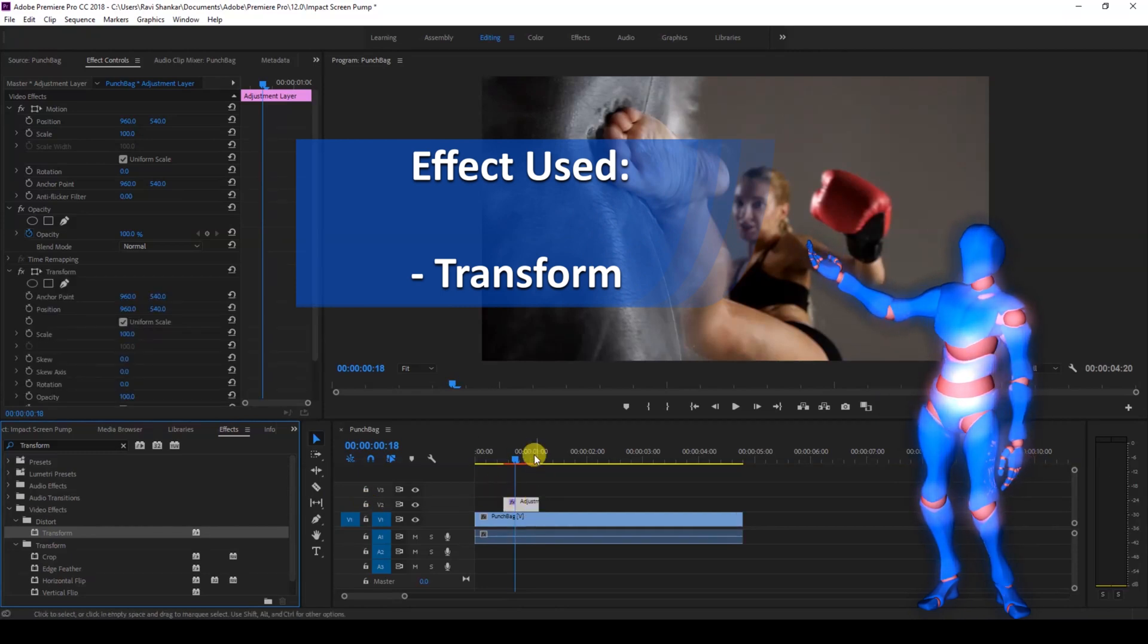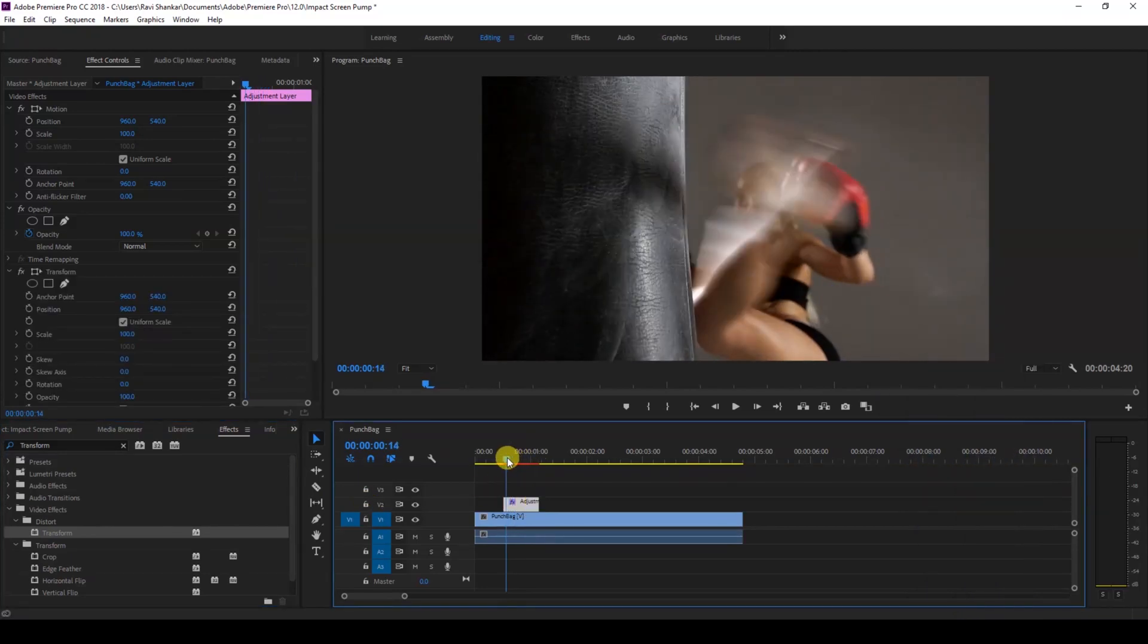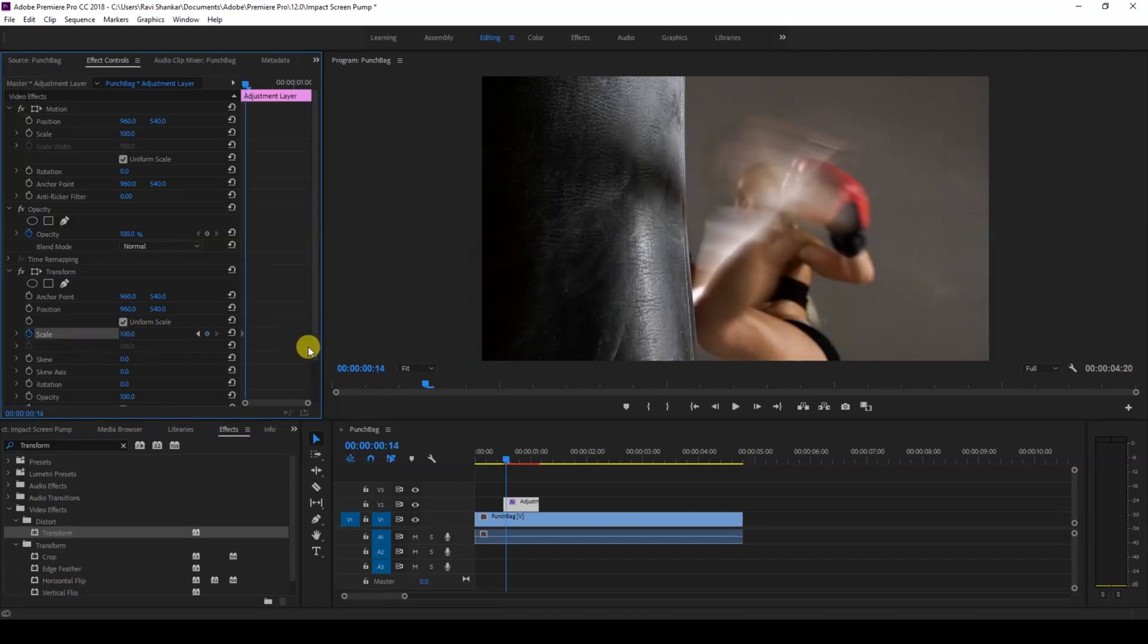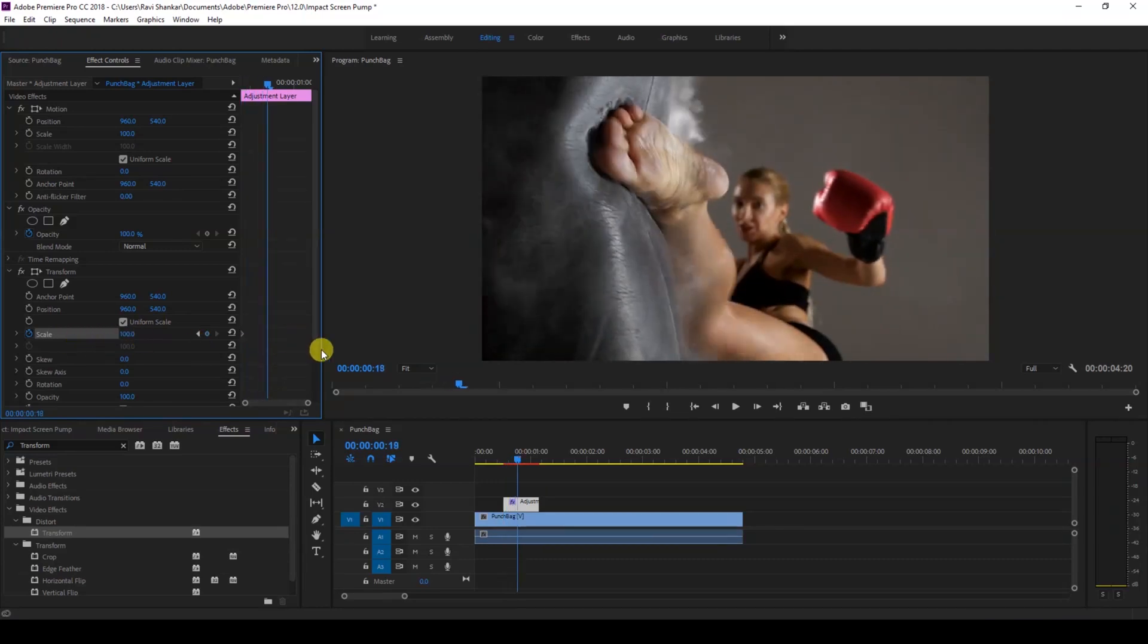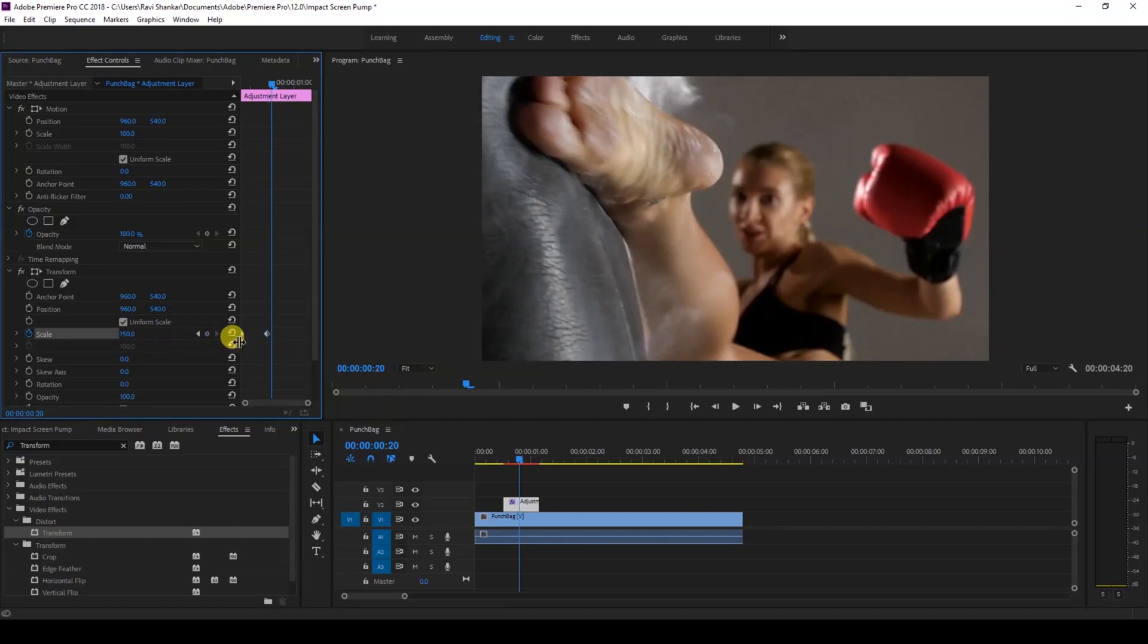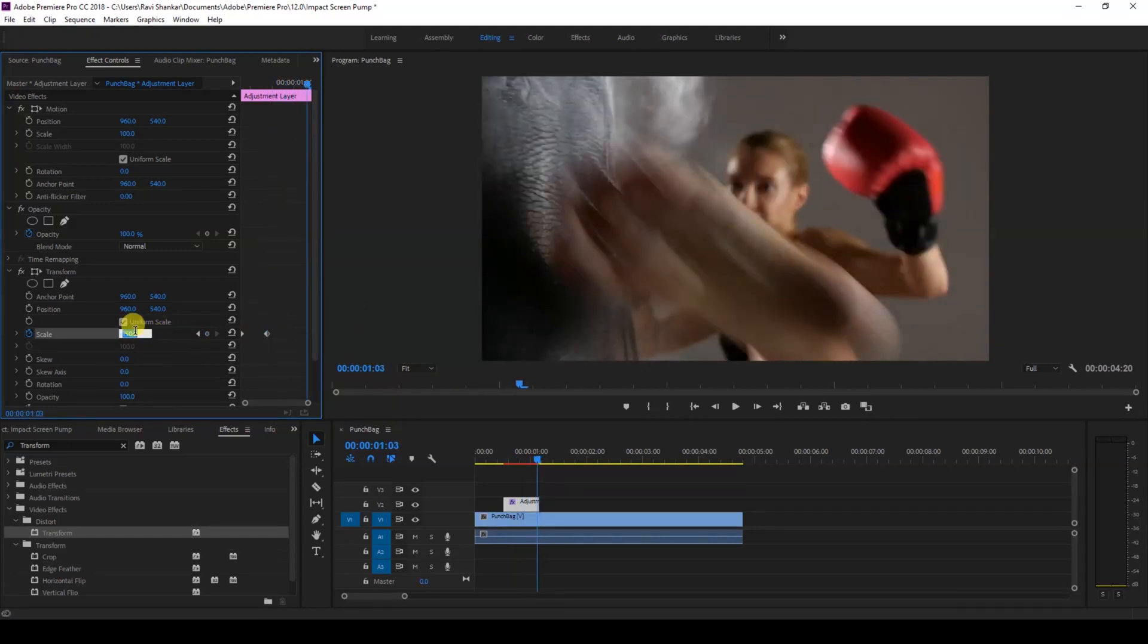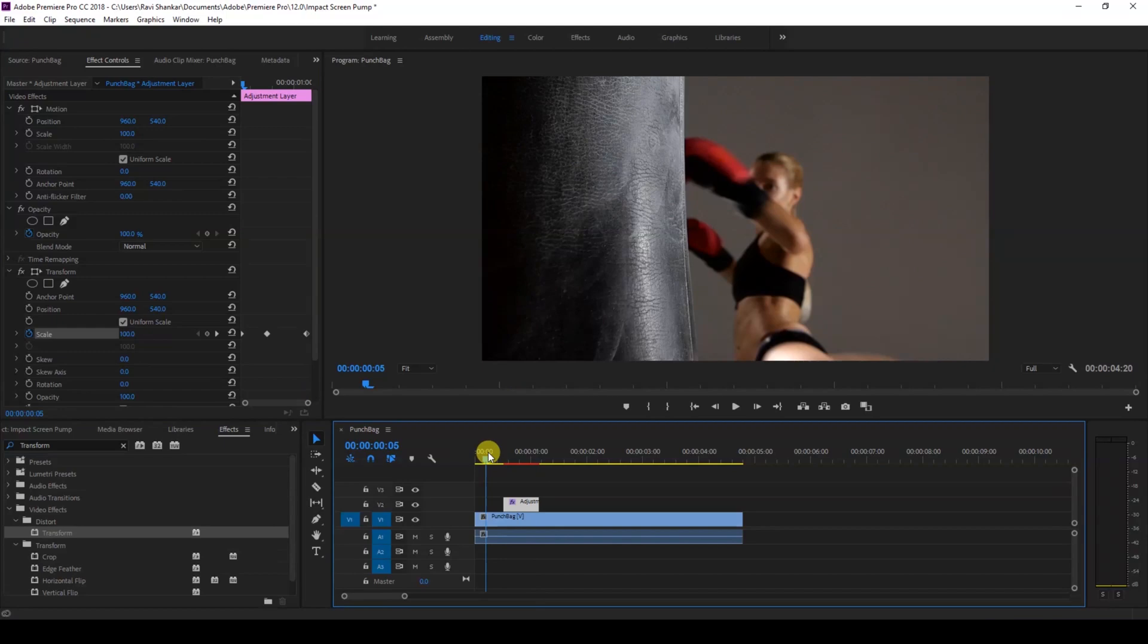Now I'll go to the first frame of the adjustment layer and click on this timer button here so that a keyframe is created for the scale property. I'll move a few frames forward where the lady kicks the punching bag. At this point, I'll change the scale value to 150. Then I'll move to the last frame of the adjustment layer and change this back to 100. Now if I start playing the video, you can see that there's this impact effect applied to our video.